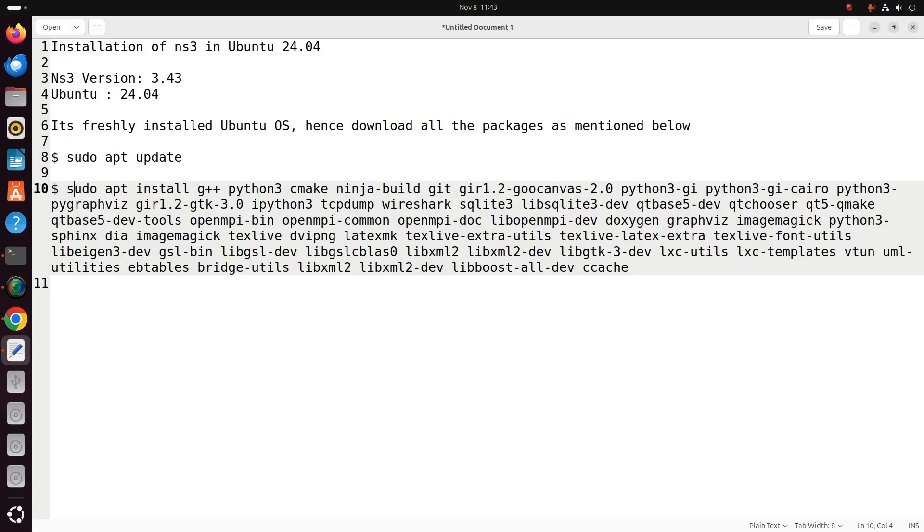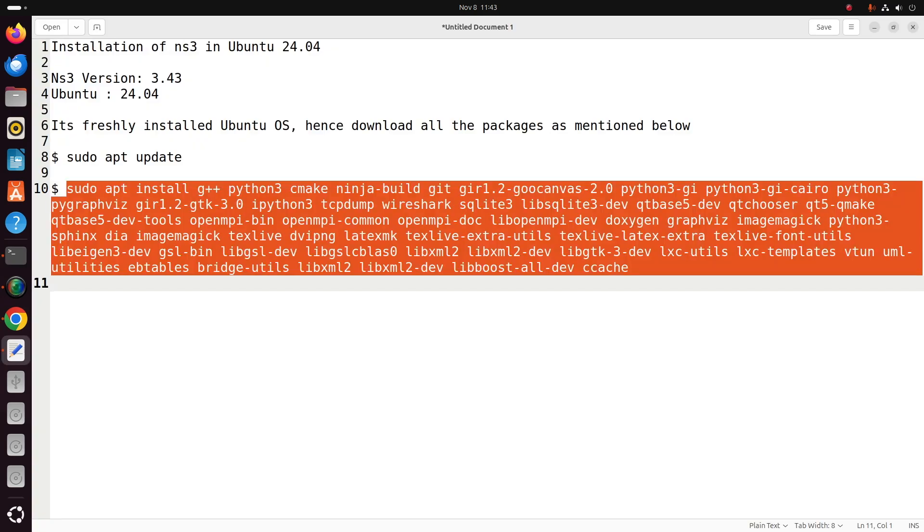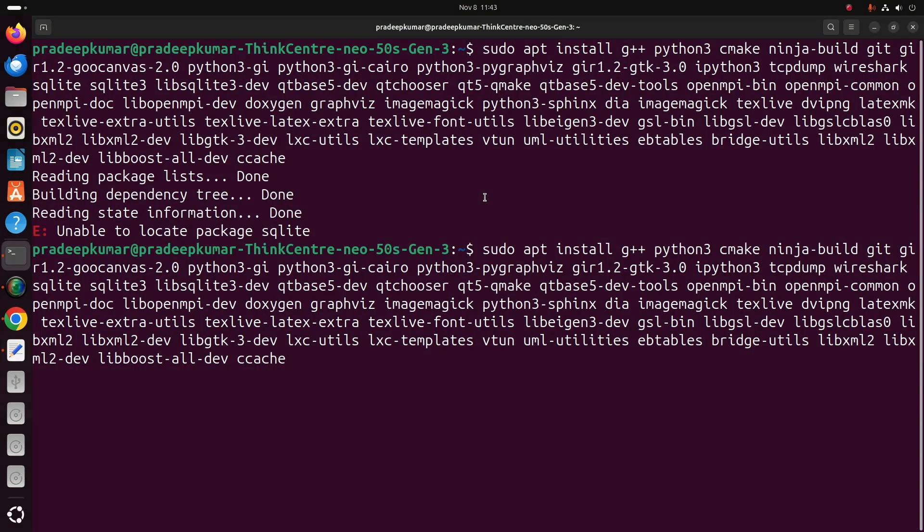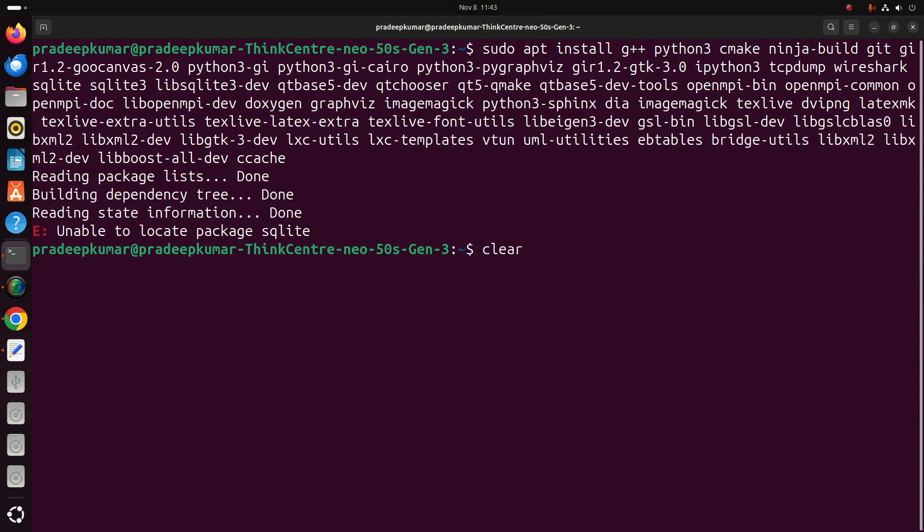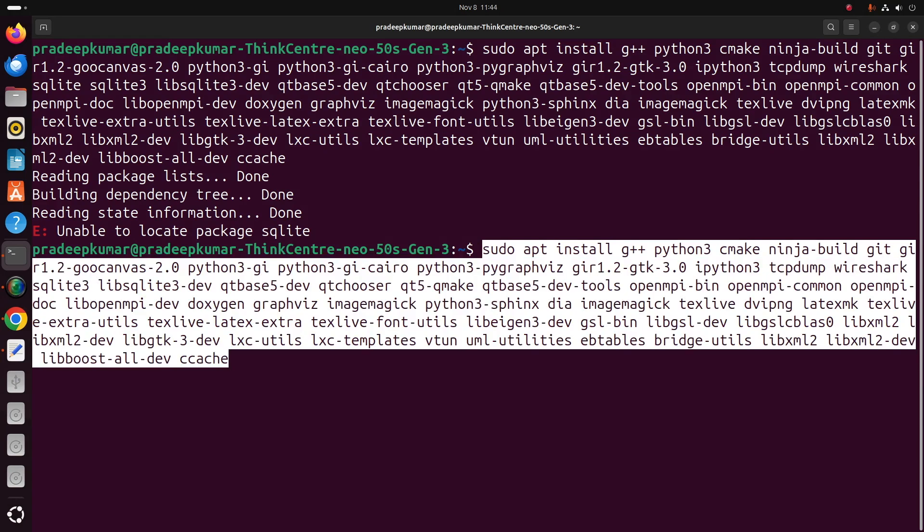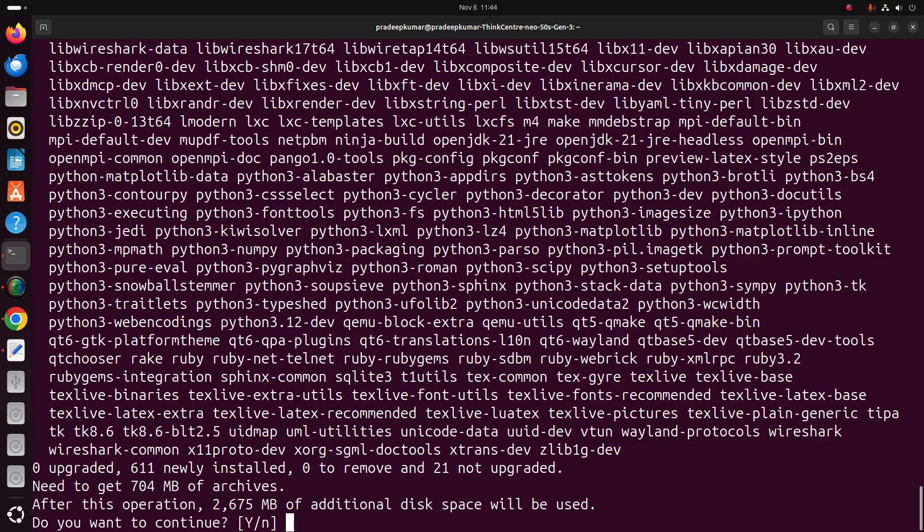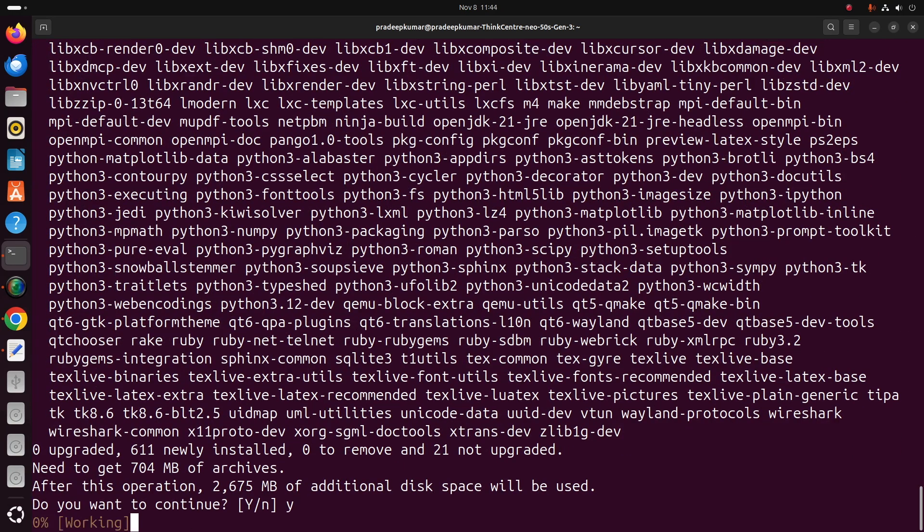Now just copy paste the complete command list. If you install every package which is given out there, you won't have any errors during the installation of NS3. These are all the prerequisite packages that we need to install.